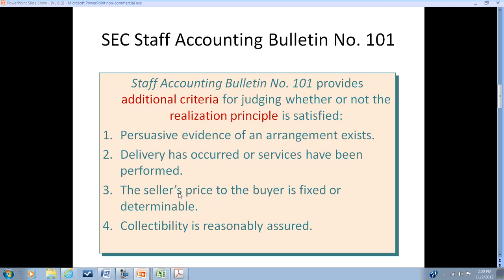Another area that differs from the typical revenue recognition criteria spelled out in the principle is that the seller's price must be fixed and determinable — criteria one and three are enhancements. Criteria two points out that when in doubt, the earnings process is completed when delivery has been made, and criteria four addresses that collection is reasonably assured — realized or realizable.